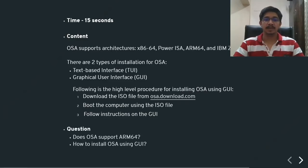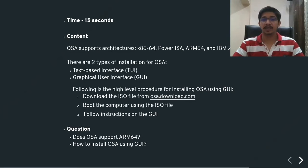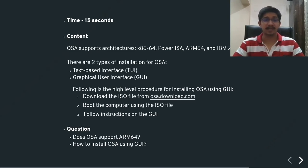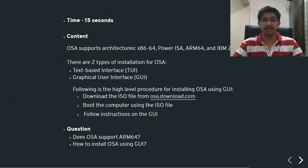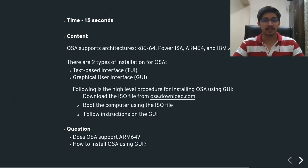And that's 15. Now, are you able to answer these two questions? Does OSA support ARM64? If your answer was yes, that's absolutely correct. And how to install OSA using GUI? Just the three simple steps. Download the ISO, boot the computer using the ISO file, and follow the instructions on the GUI.